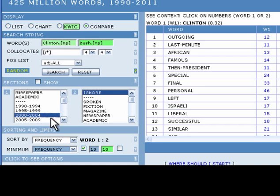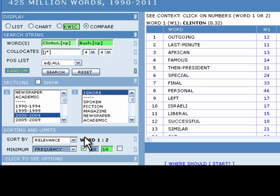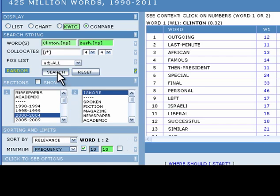Change the sort by option from frequency to relevance. Your results will now be sorted according to their mutual information, which determines how tightly linked the words are. For more information on sorting by relevance, see the COCA manual. Click the search button.